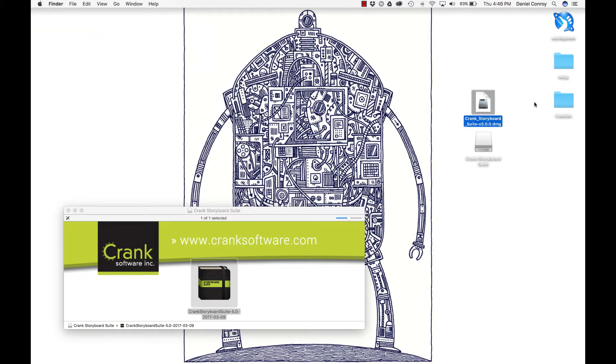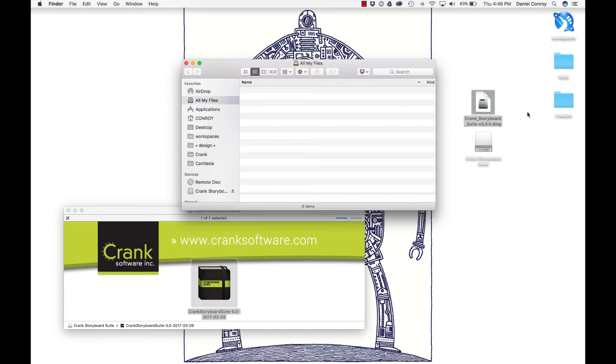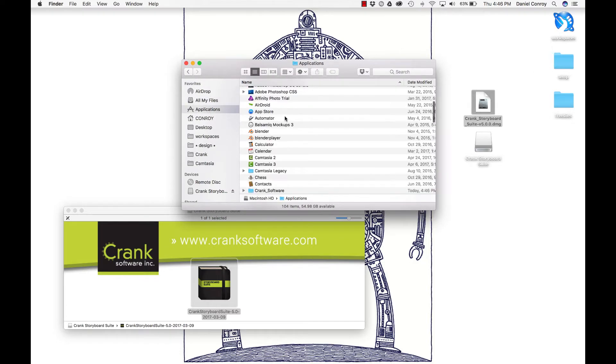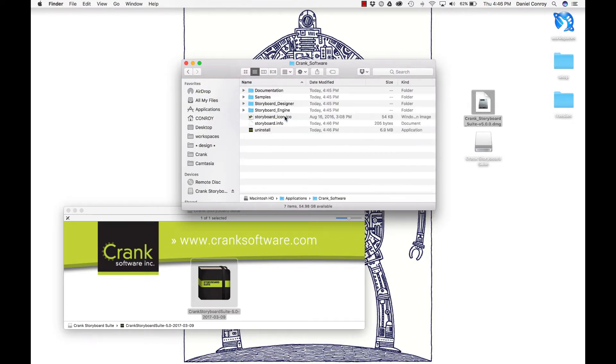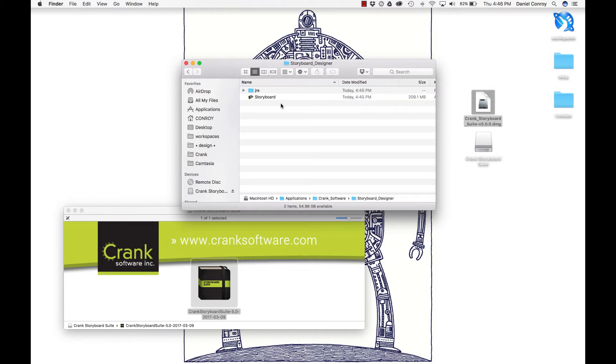For us, let's just go into our Applications directory. I'll see that CrankSoftware folder, and in there I can go to Storyboard Designer, and we can open up Storyboard.